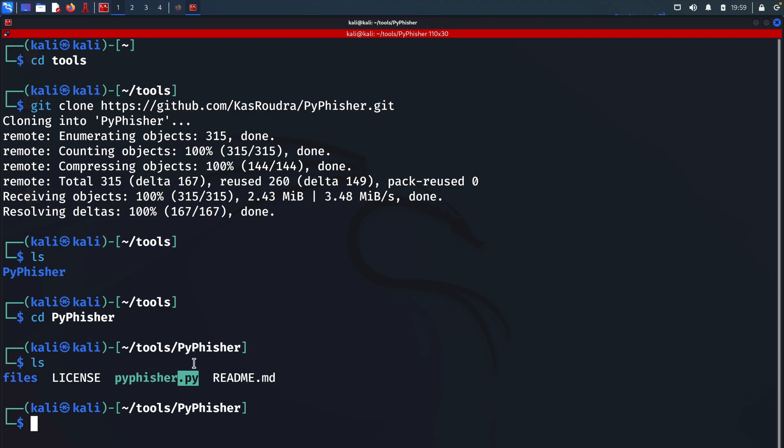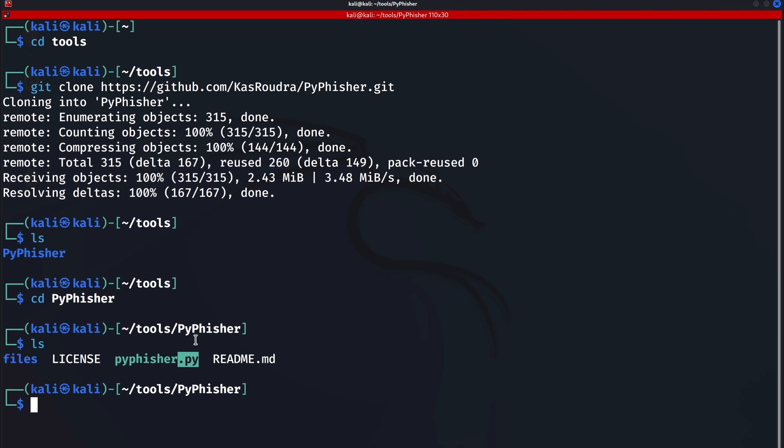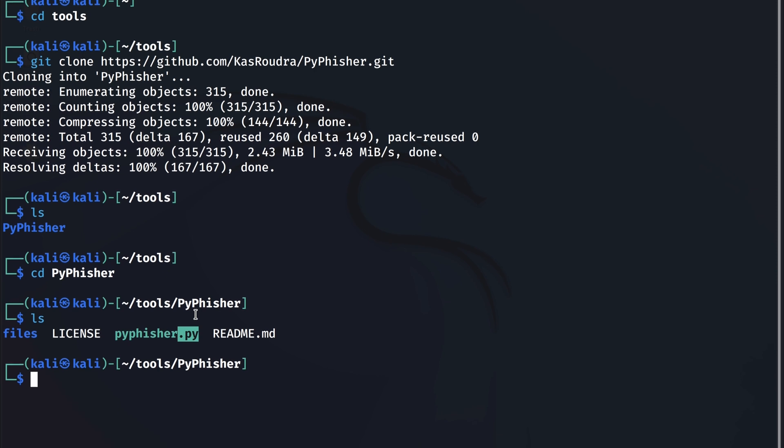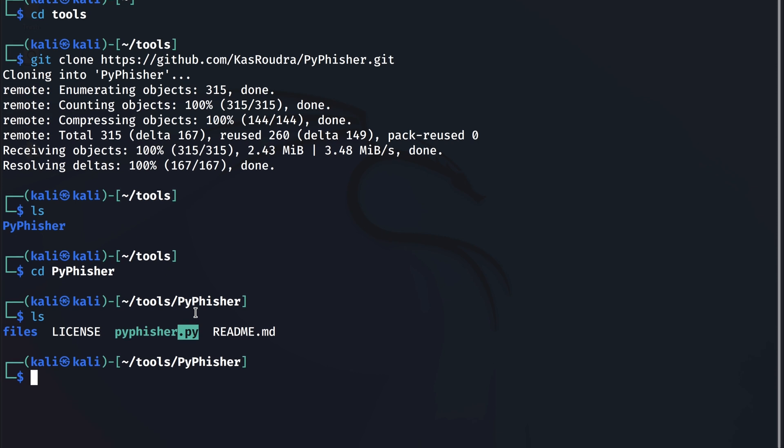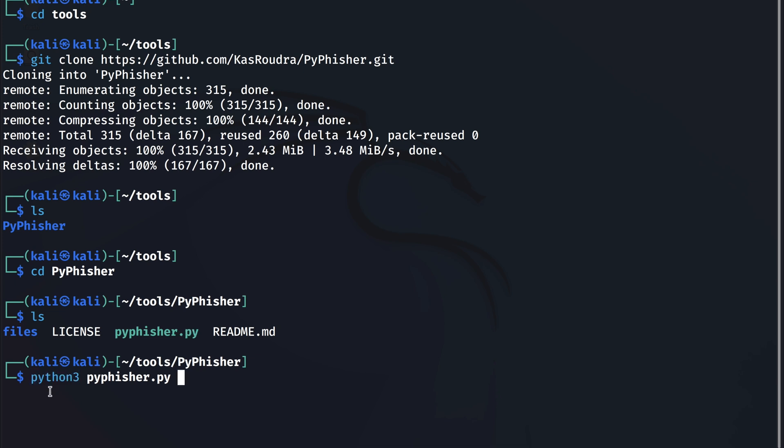And to run this file or any file that ends with .py, we can run it by using Python 3 followed by the file name which is pyfisher.py. So I'll do Python 3 and the file name which is pyfisher.py. I'm going to hit tab to autocomplete the name for me. So we're basically saying we want to run this Python file using Python version 3. Hit enter.